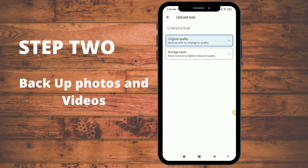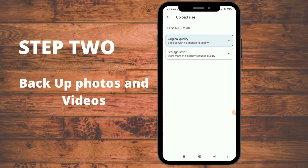Make sure 'Backup and Sync' is turned on. Then go to 'Upload Size,' which gives you the ability to change the size or quality of the image or video that will be uploaded into your Google cloud space — it can be original quality or storage saver quality, that's up to you.